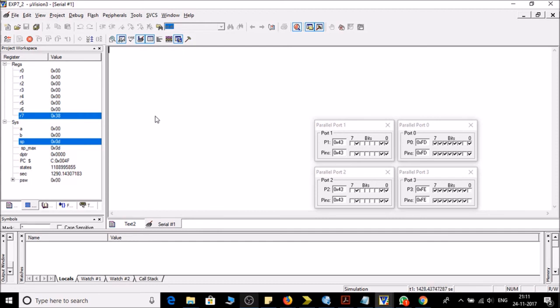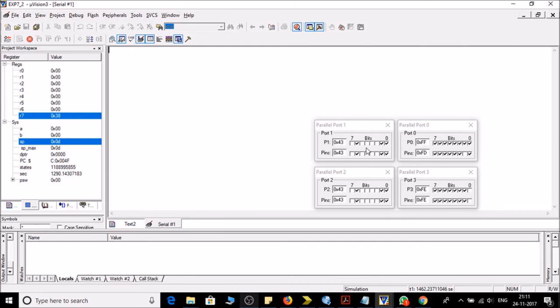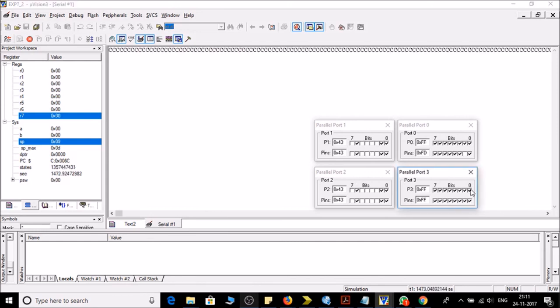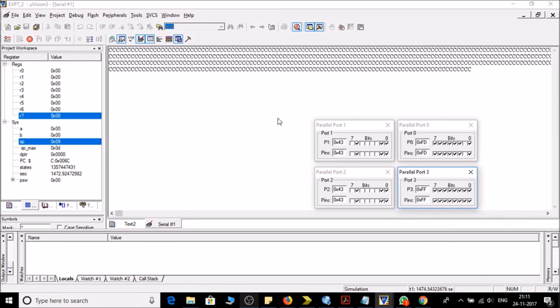Now let's receive the bits from the serial port. So sorry, let's transmit the bit. Whatever is in port P1 will be transmitted to the serial port. So let's do it.